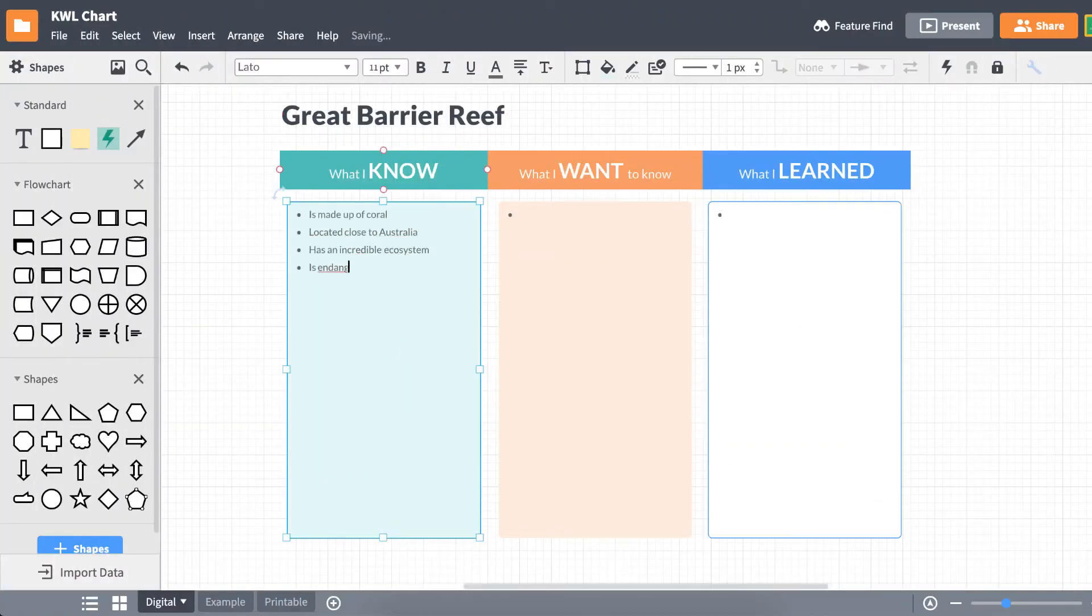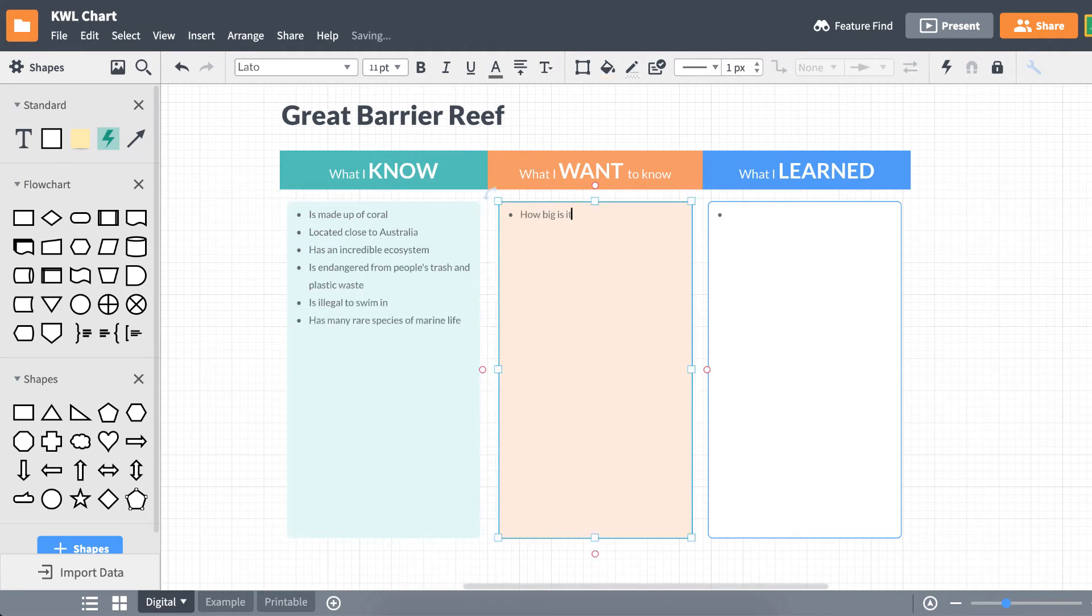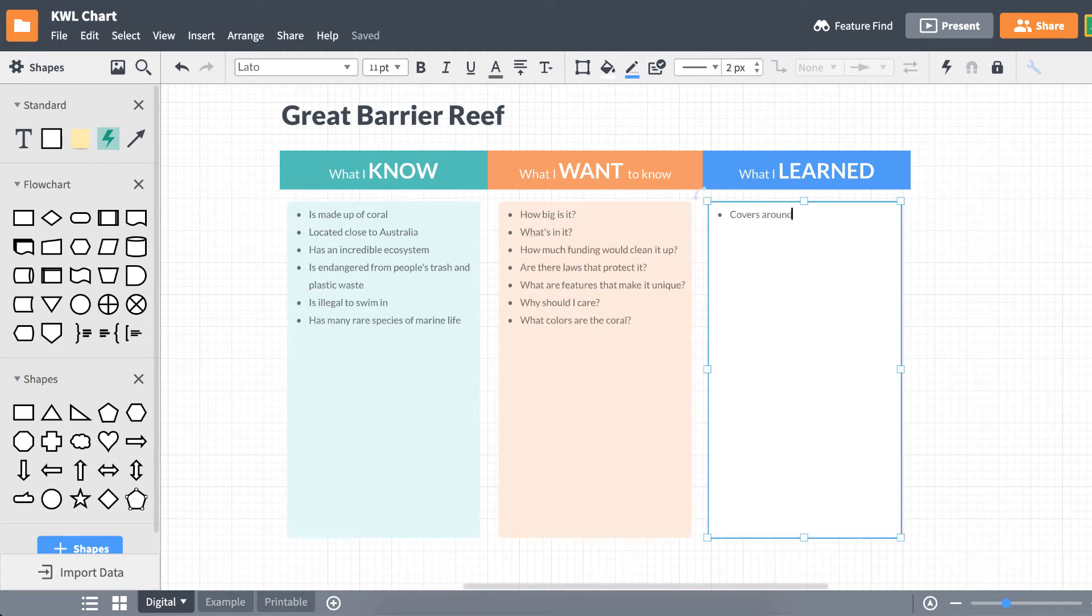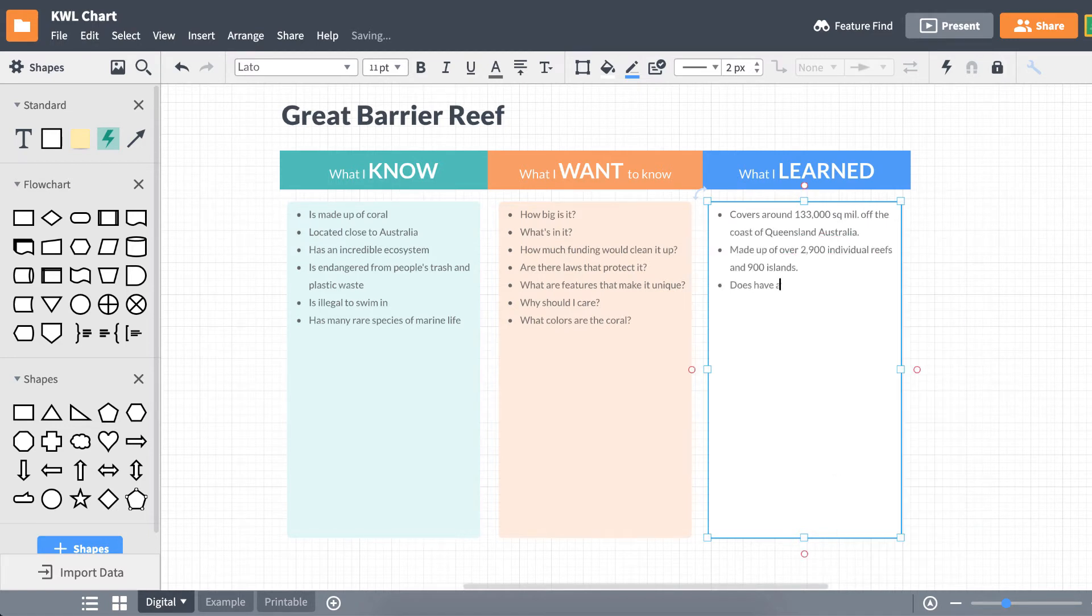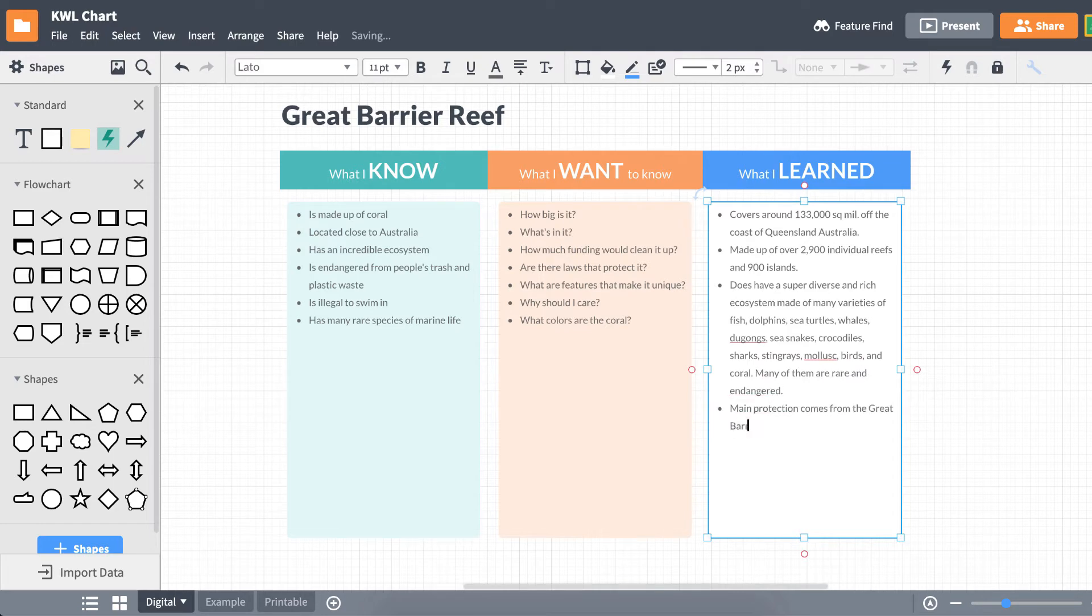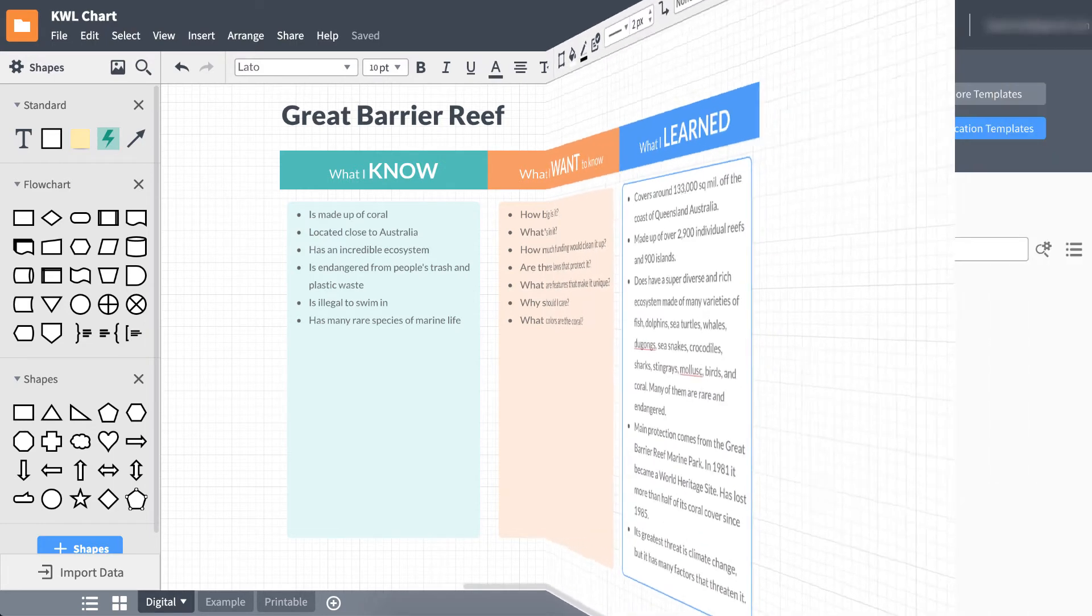KWL charts are also incredibly easy to make, especially if you're using Lucidchart. You have the option of either making a KWL using a template or building one from scratch. You also have the ability to work on KWL charts together in groups. We'll show you what we mean.